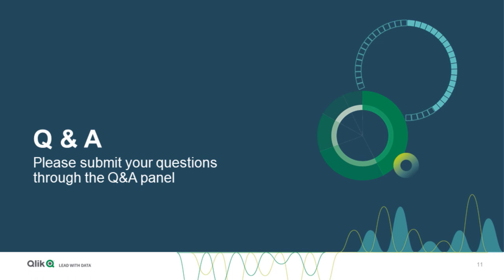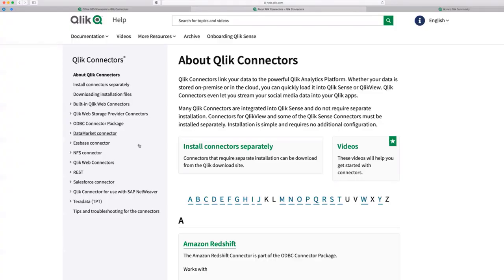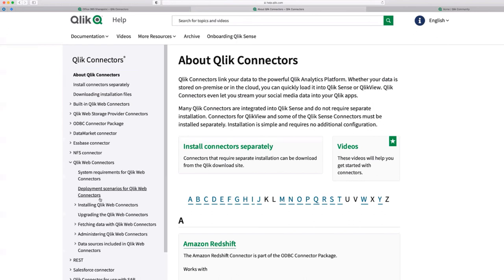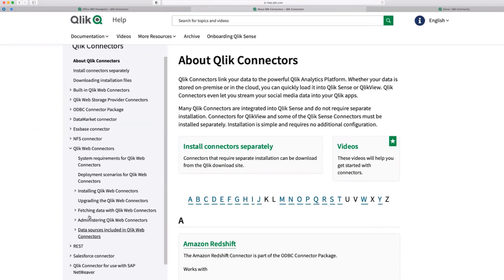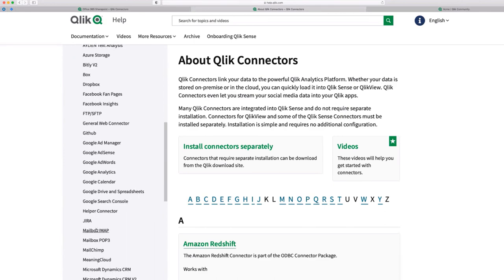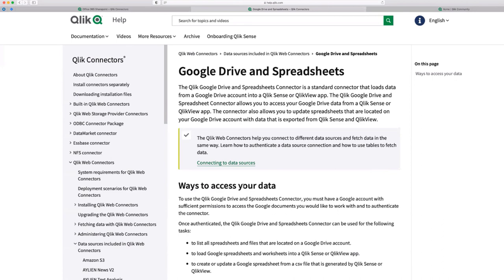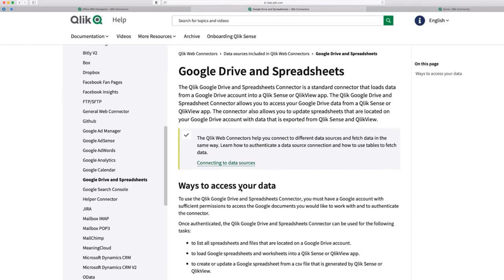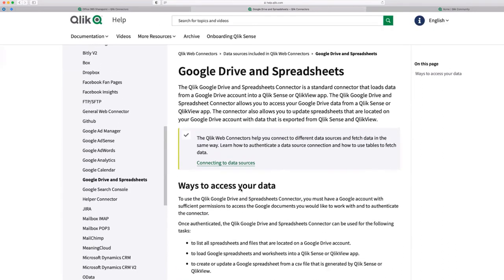The next one is what's the best connector for adding Google Sheets. And this is a part of a web connector package as far as I know. So, if you go to help.qlik.com portal and open the Qlik Web Connectors and open the SAP chapter of the data sources included in the Qlik Web Connectors, you will see Google Drive on the spreadsheets.